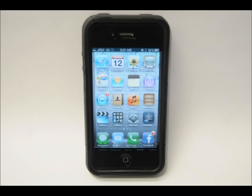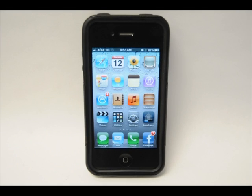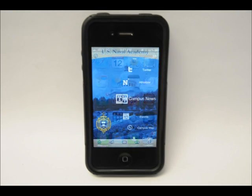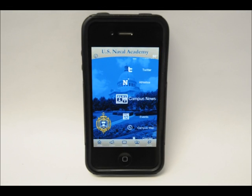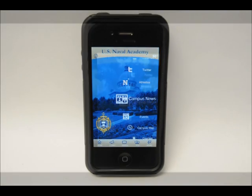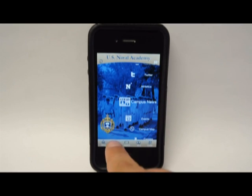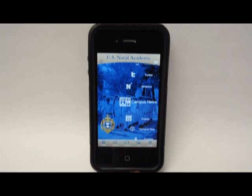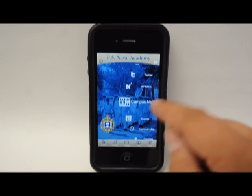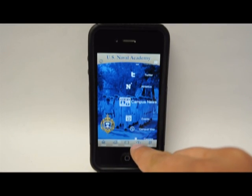Once installed, open your app to discover all the Naval Academy information available at your fingertips. Click on the chant button to listen to Anchors Aweigh as you browse, and get oriented first with our photos and videos.